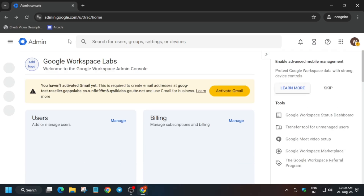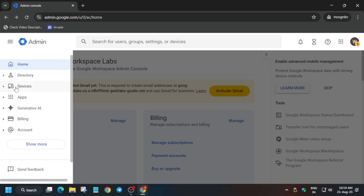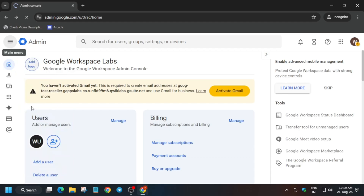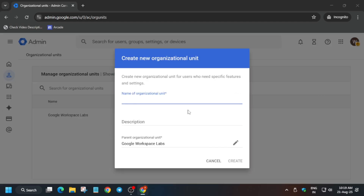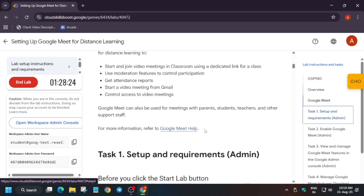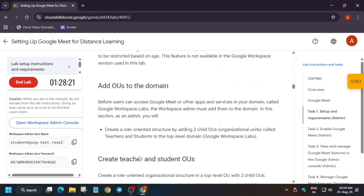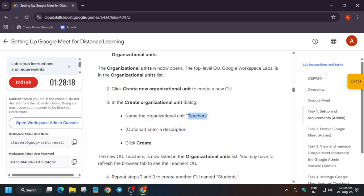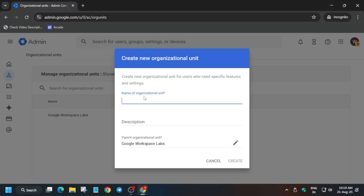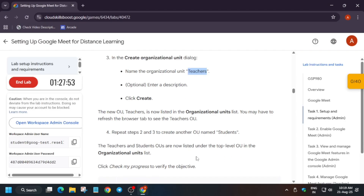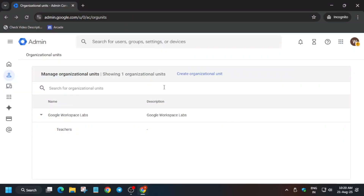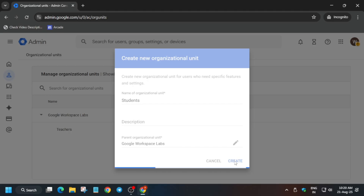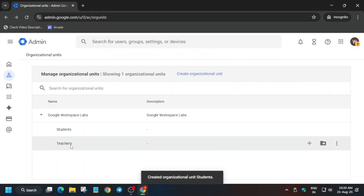Please pay attention to each and every step now, because if you miss a single step you won't be able to complete the lab. Click on the hamburger menu, then click on Organizational Units and then 'Create Organizational Unit'. For the name, come back to the lab instruction task number one — we have to create two organizational units: one is 'Teachers' and another is 'Students'. Type 'Teacher' and click create. Then create another one named 'Students', making sure there is no extra space or dot.